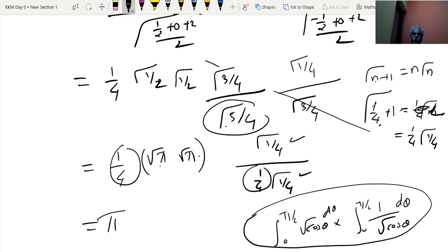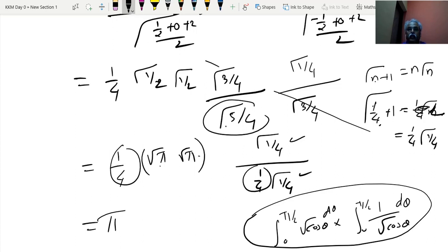We have completed almost all varieties of integrations involving beta-gamma functions. In the next class, we shall see the application part. Practice by reviewing the videos repeatedly — without looking at anything, you should be able to derive the regions and perform the evaluations. Thank you.